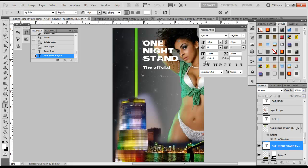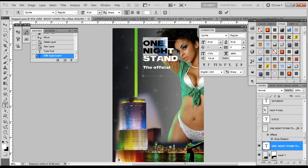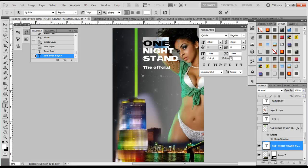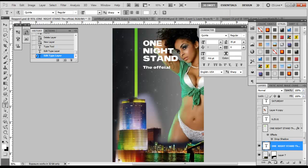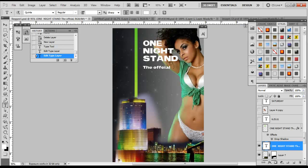Another option here is the Horizontal Scale. With just 'ONE' selected, the Horizontal Scale will push the letters out horizontally. I'll bring it back. I also showed you the Vertical Scale which makes letters taller. Now that everything looks good, go ahead and press the checkmark to confirm, and we have 'One Night Stand the Official' all as one text element. Let's close the Character palette.